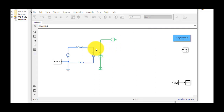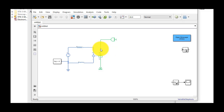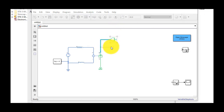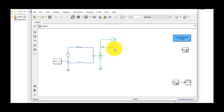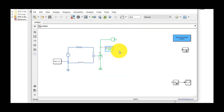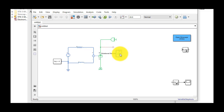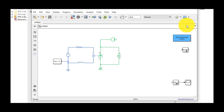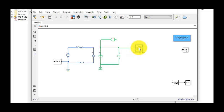We want to model the viscous friction in the bearing of our motor. I will right-click and drag to create a branch, and then insert a damper block, connecting the damper to the housing of our motor. We also want to convert the rotational motion of the shaft to translational motion, which we'll do using a wheel and axle block.